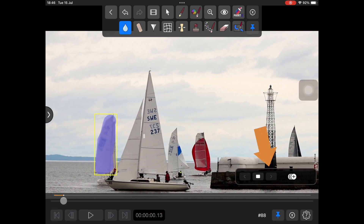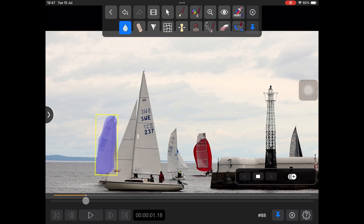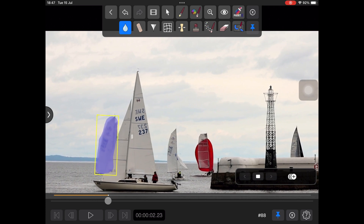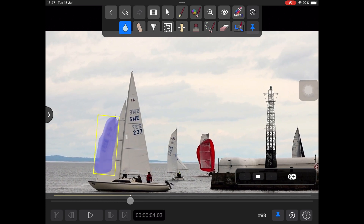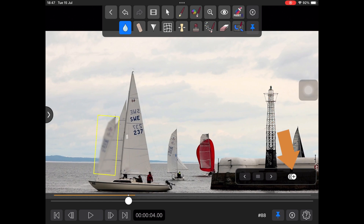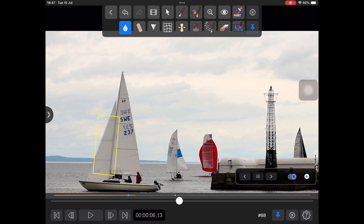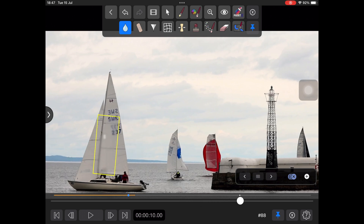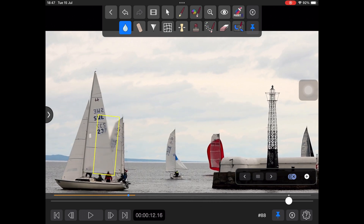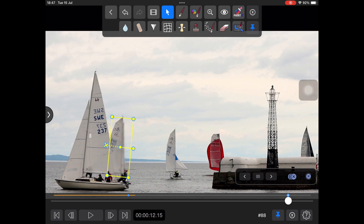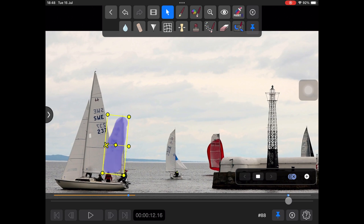Track forward. When it stops or starts sliding, add a keyframe, then move forward to where the distance sail appears again. Adjust the stroke position with the select tool, and track forward to the end.